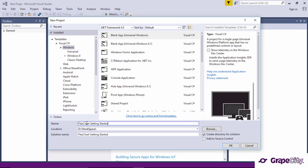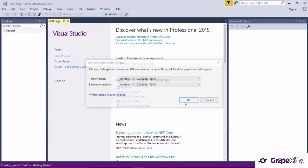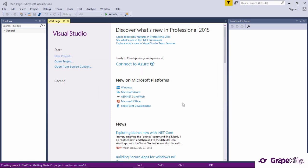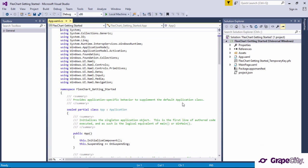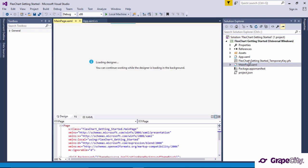First, let's add FlexChart to a UWP application. Open Visual Studio, create a new UWP project, and look for the C1FlexChart control in the toolbox under the C1 UWP Controls tab.